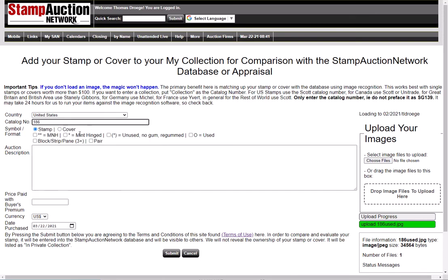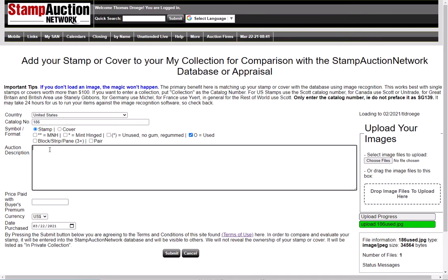It's still important that you indicate its format: whether it's never hinged, hinged, unused with no gum, or used. This is a used stamp, and I can put in here anything else — it's 186 with north-south handstamp.